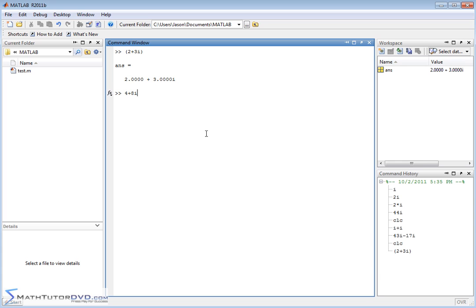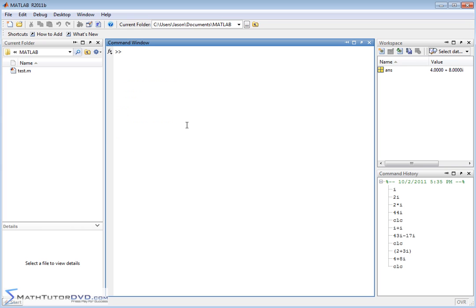these guys are added together. But one part is real and one part's imaginary, so it knows that it can't just add those. It sticks them together as the complex number, 4 plus 8i. Let me clear the screen.